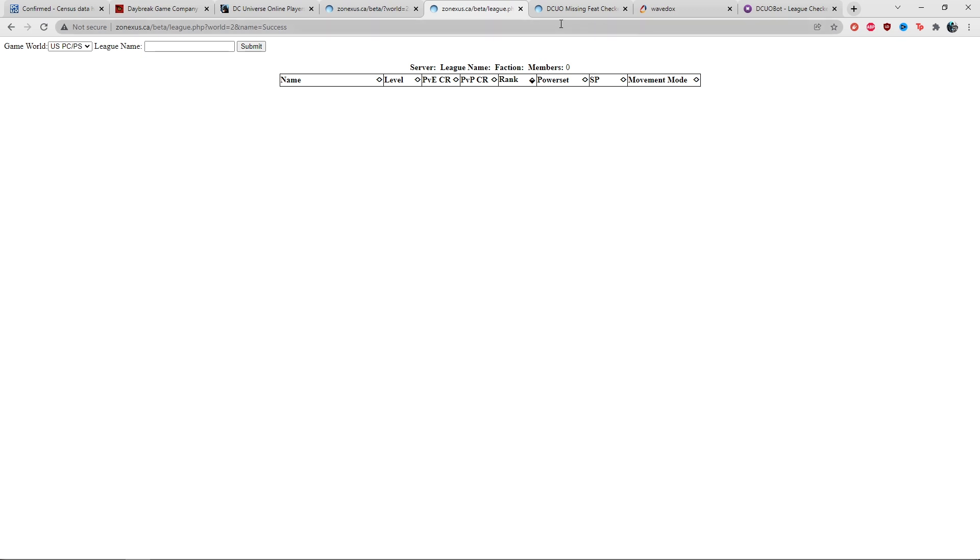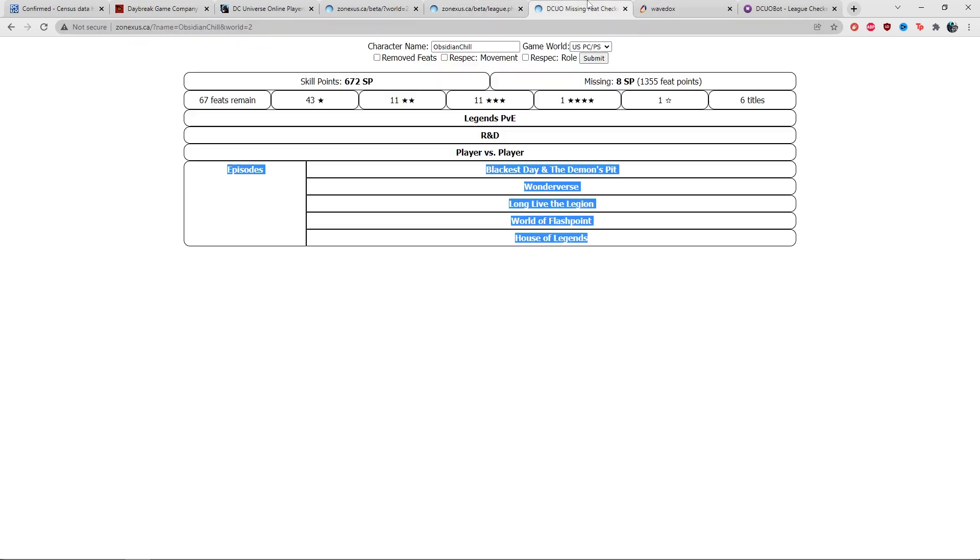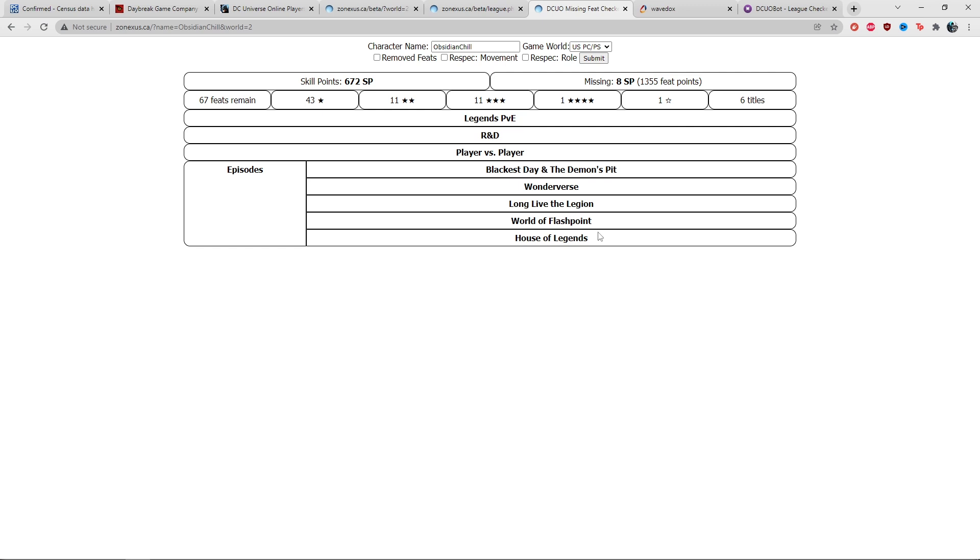Some people really like to search player types and get player information or league lists. For me personally, I use the missing feat checker the most because this is how I make my feat character videos. For example, when a brand new DLC like Legion of Doom came out, I wasn't able to track feat completion.